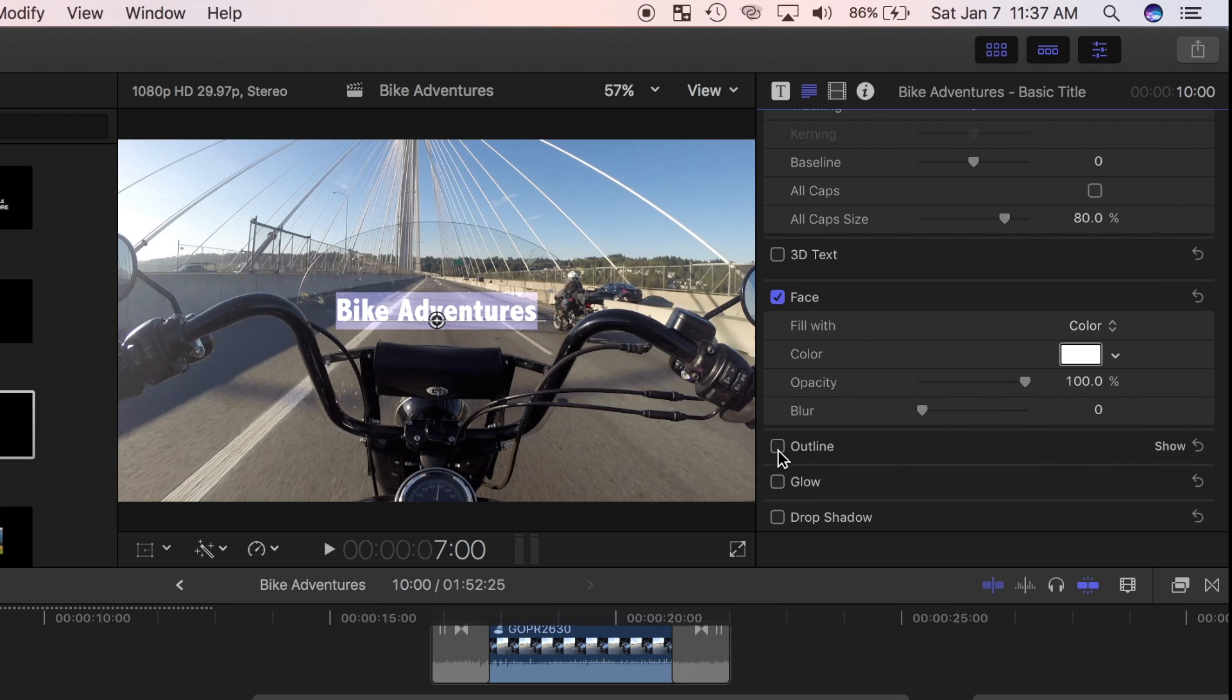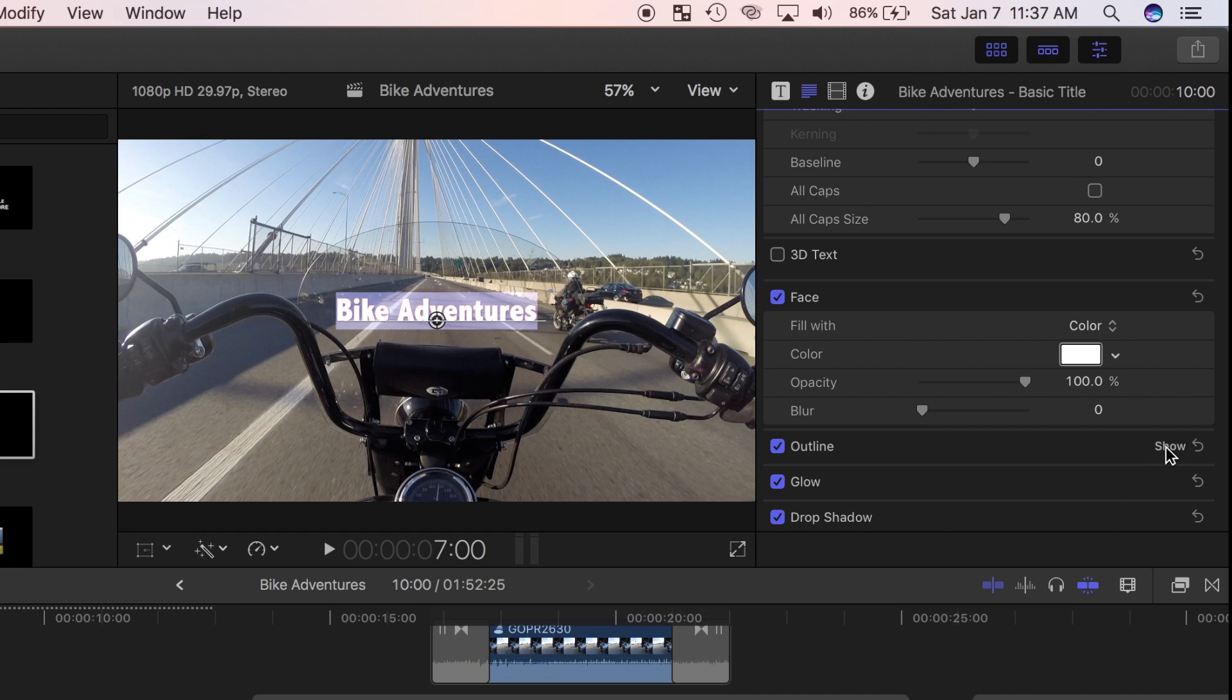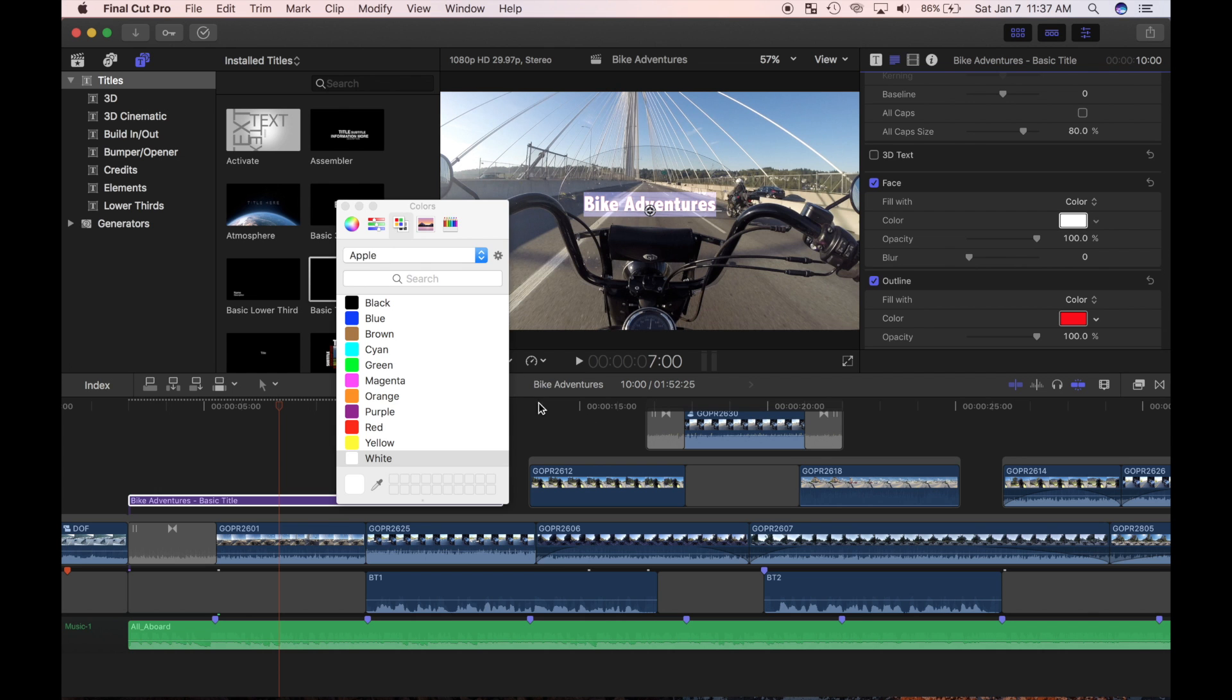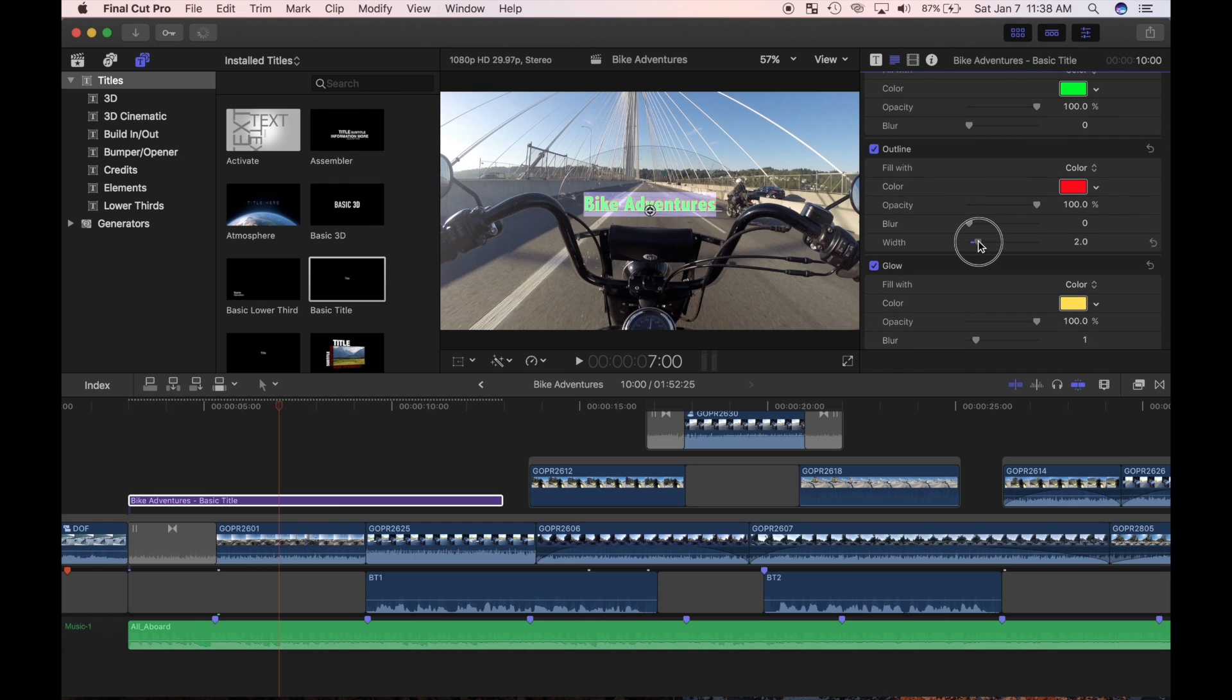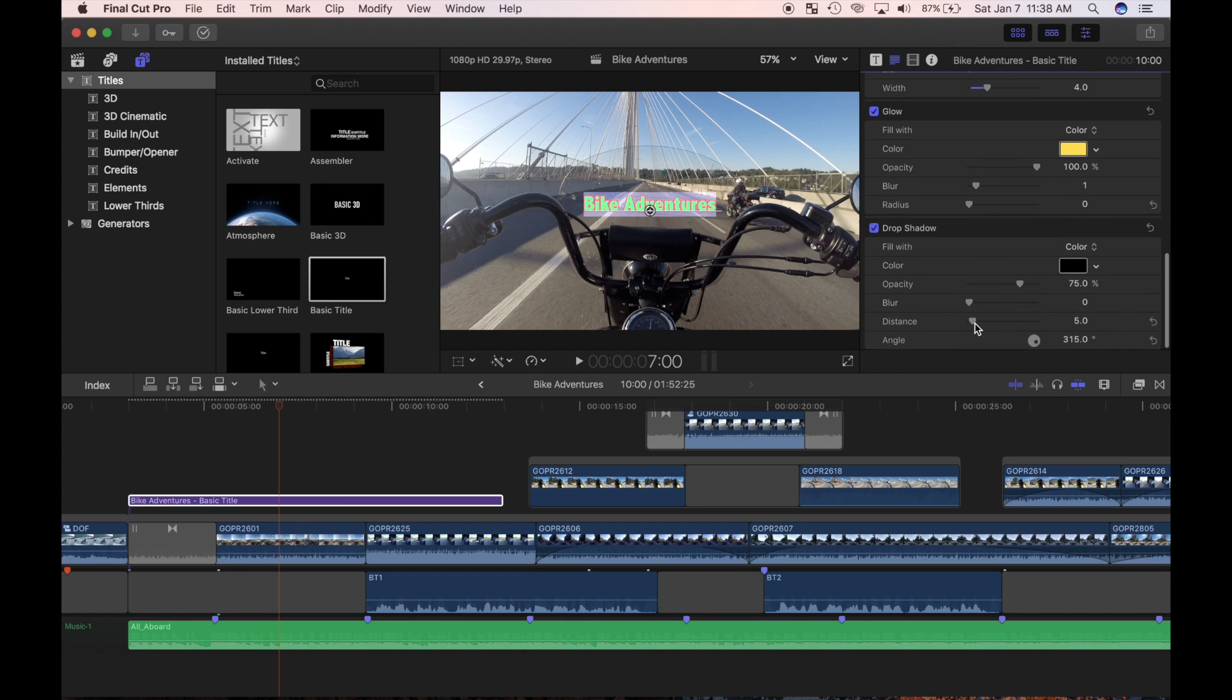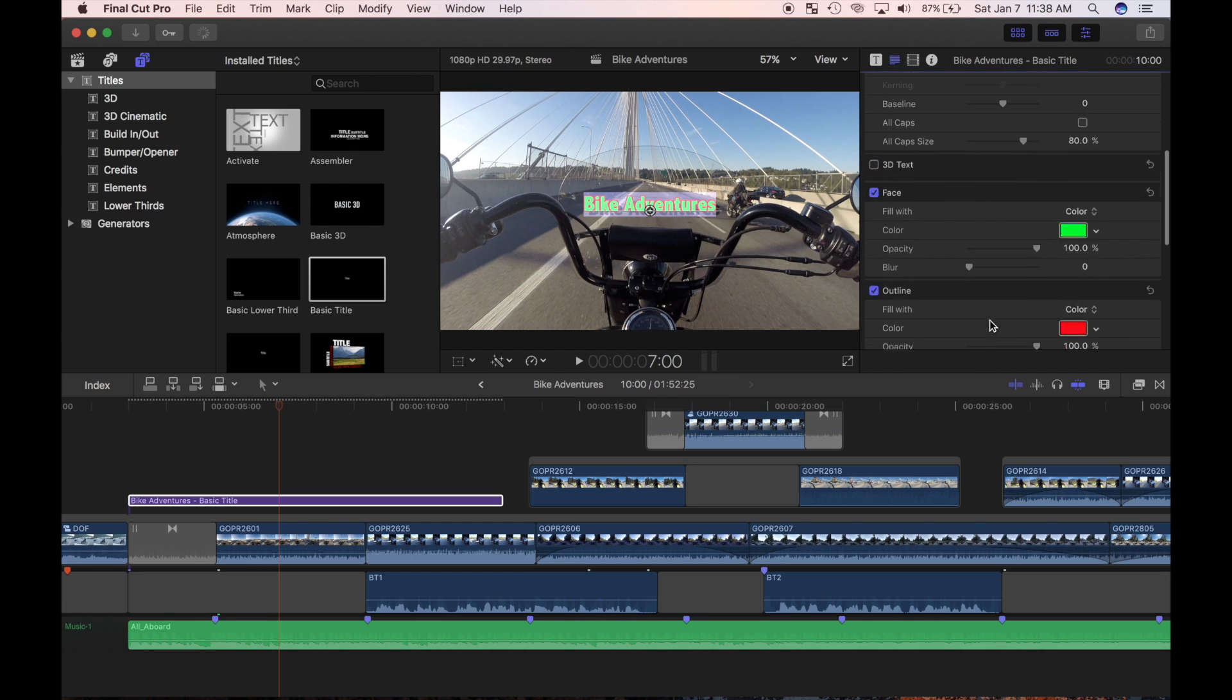Further down, by selecting these checkboxes, I can add an outline to my text, make a glow, and add a drop shadow. You can adjust the parameters of these by clicking the show button. I'm going to make my title a nice bright color, give it an outline, and add a drop shadow to make it pop a little.